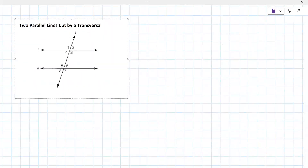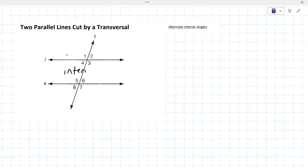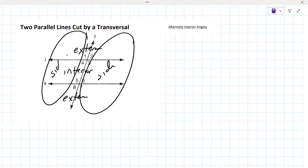Now we're going to talk about what are called alternate interior angles. Before we do that, we're going to talk about what you're actually looking at in this picture. There's this region called the interior region. This is the exterior, this is the exterior, and then there are sides. The sides are broken apart by the transversal.